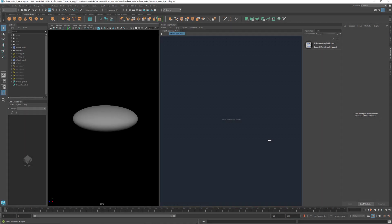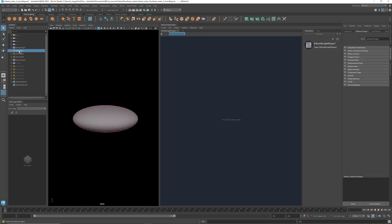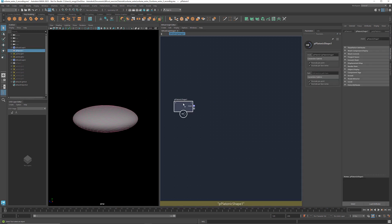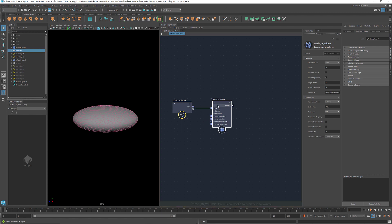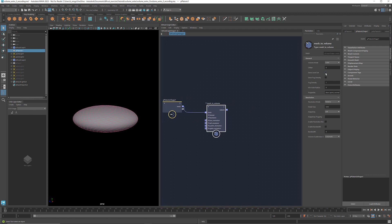So let's dive right in. Here I've created an ellipsoid as the starting geometry. Let's bring it into Bifrost. As we learned before, we can use a mesh to volume to convert the mesh into a volume. Select store level set so that we have the signed distance stored for each voxel. Change the resolution mode to absolute. I'm going to set the detail size to 0.01.